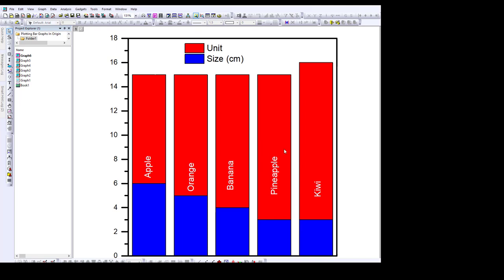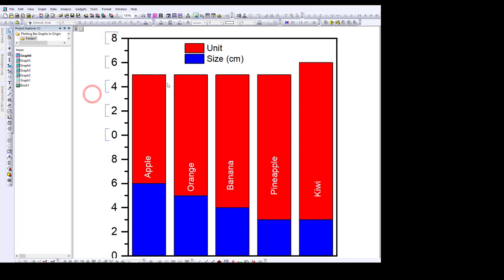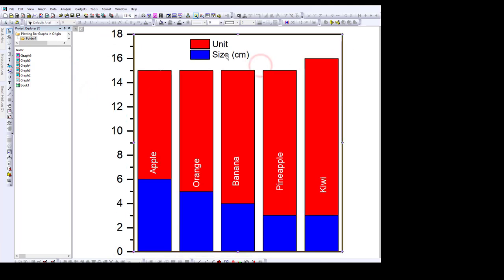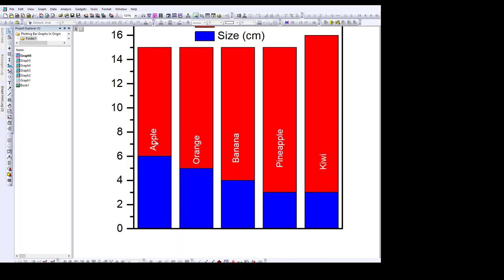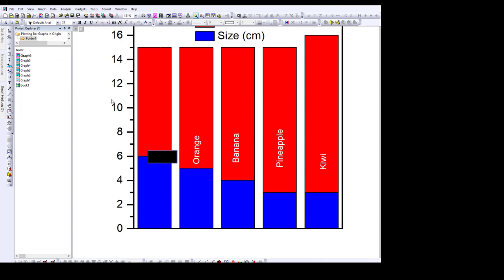I like the font size to be 28 — it makes it more legible. Do the same for the axis labels here as well, changing them to 28. Select all the text labels and make them 28 as well. That is how to make a bar graph in Origin.